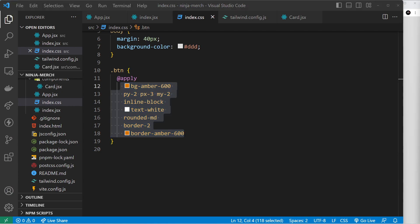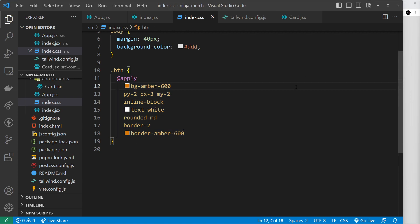All right, cool. So I think now we have pretty much done everything we can do with the styles. I think what we'll do is move on to the next lesson now where we're going to look at how we can pass props into components.